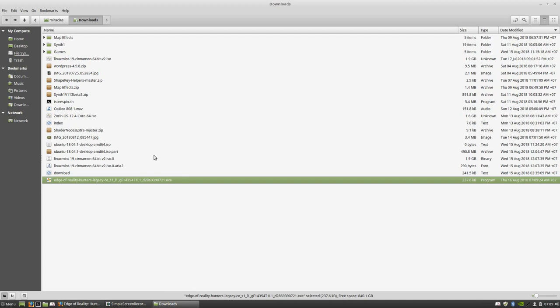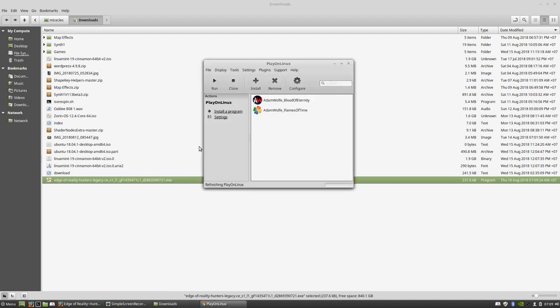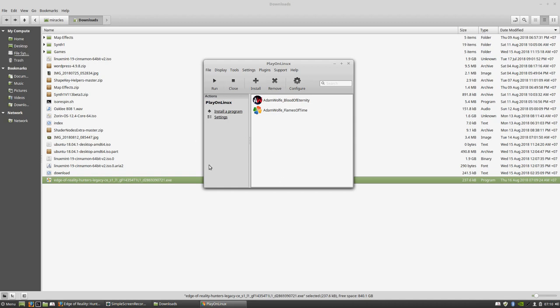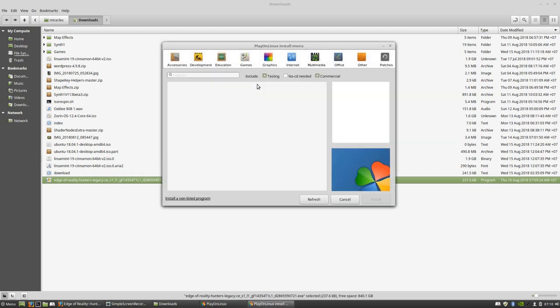Here it is. I really like PlayOnLinux, it's a very nice software which allows you to install a lot of Windows games and not only games but also software in general.